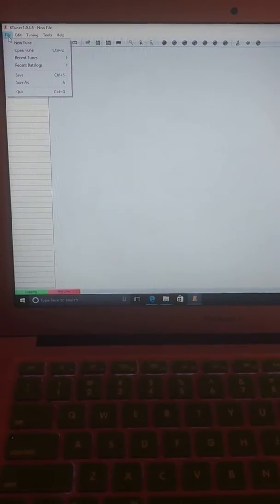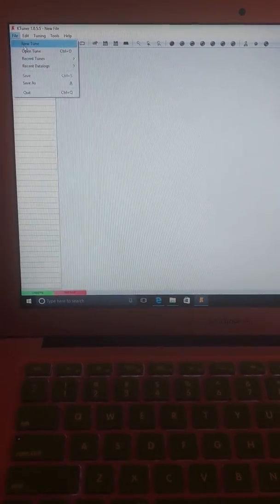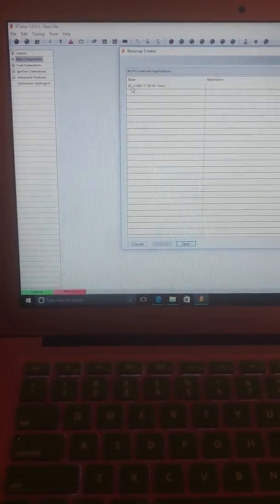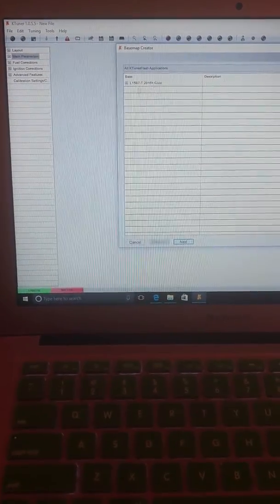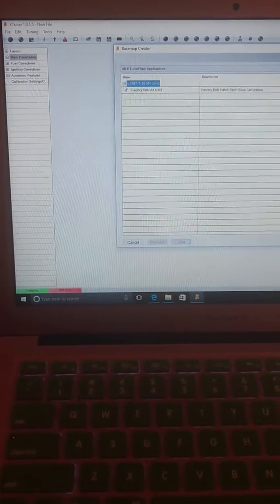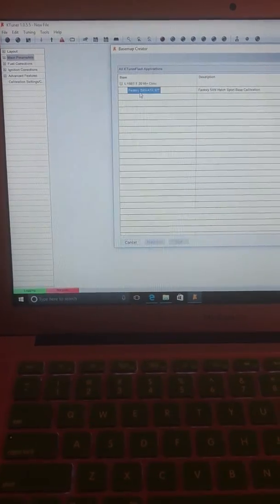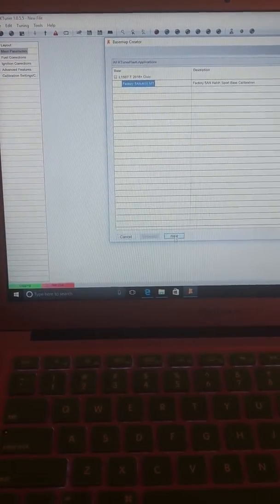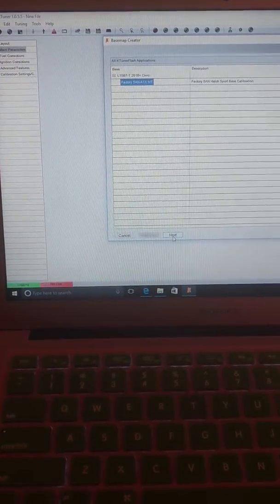So all you do is go in here and go to New Tune. And your car is going to be listed here, your ECU. And so you'll hit Next after that.